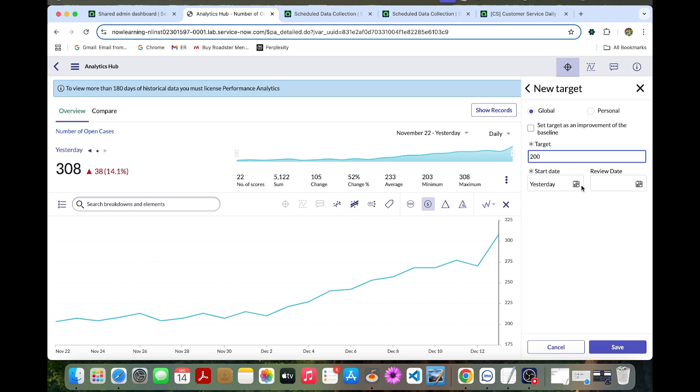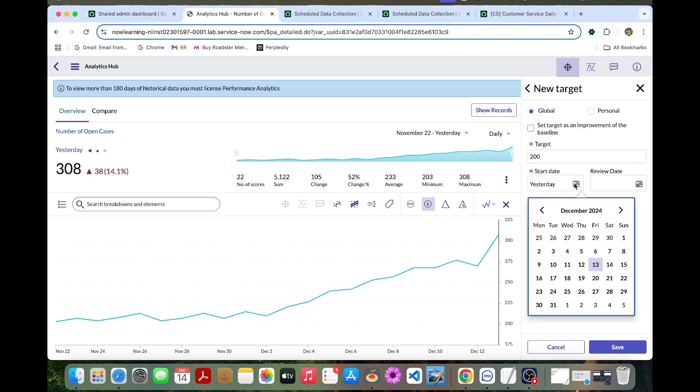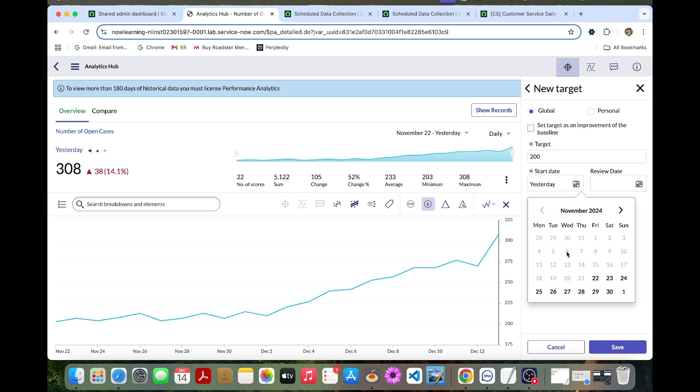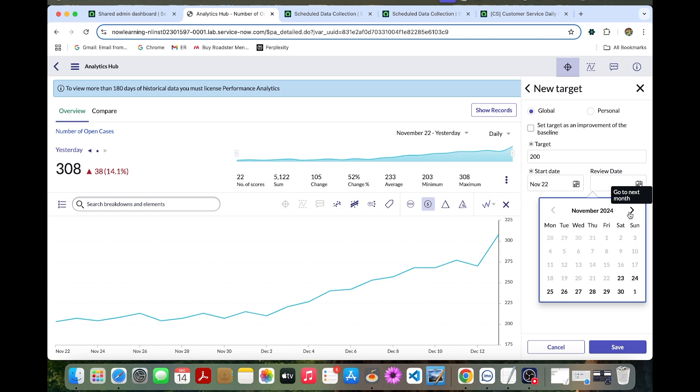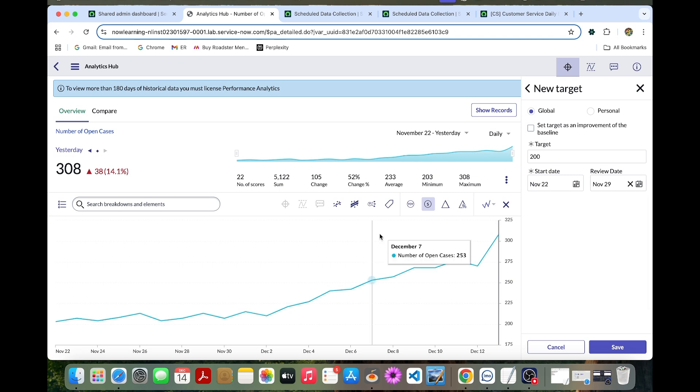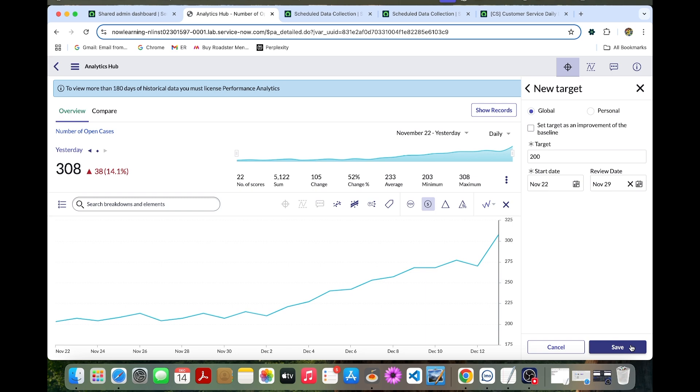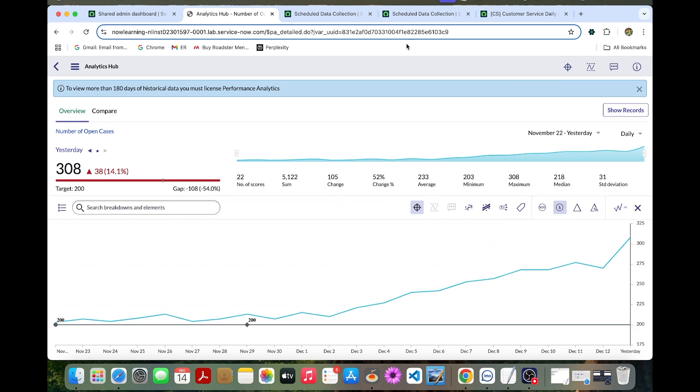Let's select one month ago, like I can select November 22nd as a review date. Now let's save this and go back to the analysis.